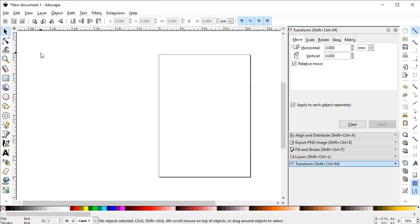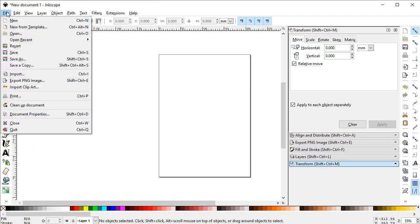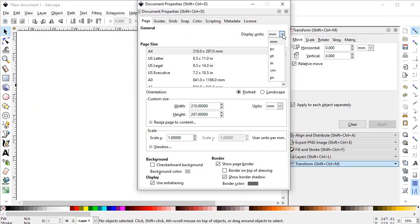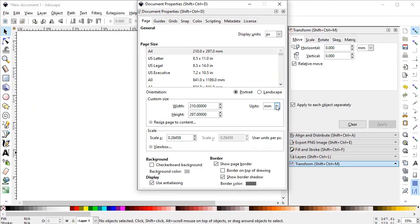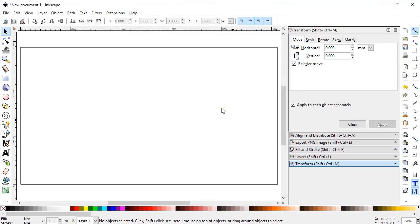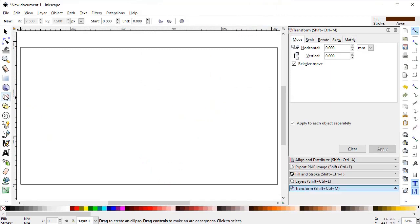First of all we will set the document properties. Go to File, select Document Properties, set the display units to pixels and custom units to also pixels. Change the width to 1280 and height to 720 pixels, then select zoom to fit to page.